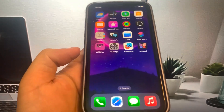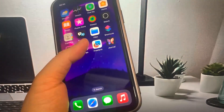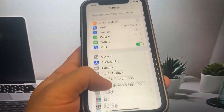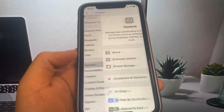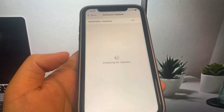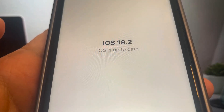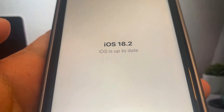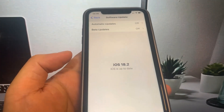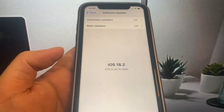Hey guys, in this video I'm going to be showing you how to jailbreak on iOS 18.2 with no computer needed. Let me show you what's going on — let me go to the software update, and as you can see I am currently updated to iOS 18.2. So I'm going to show you guys exactly how to do it, let's get straight into the video.